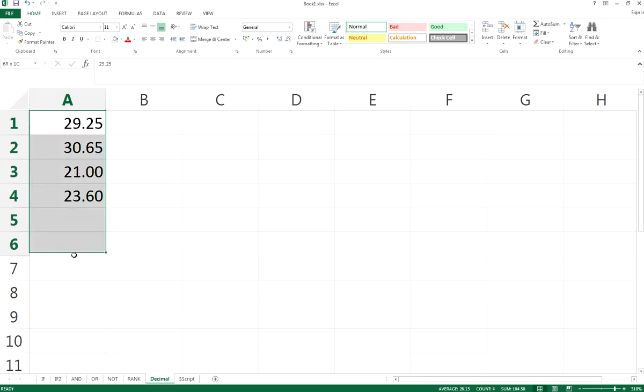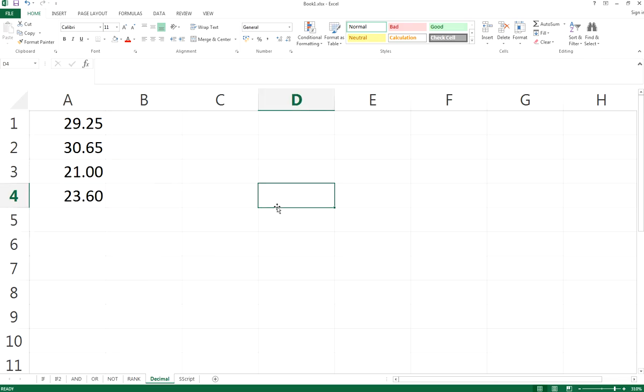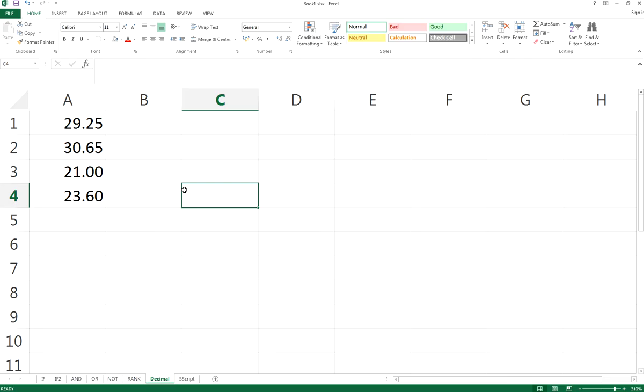So this is how you can change the decimal places, and I hope it helps. Give us a thumbs up if you find it useful, and remember to subscribe to our YouTube channel for more Excel tutorials. Thanks for watching!